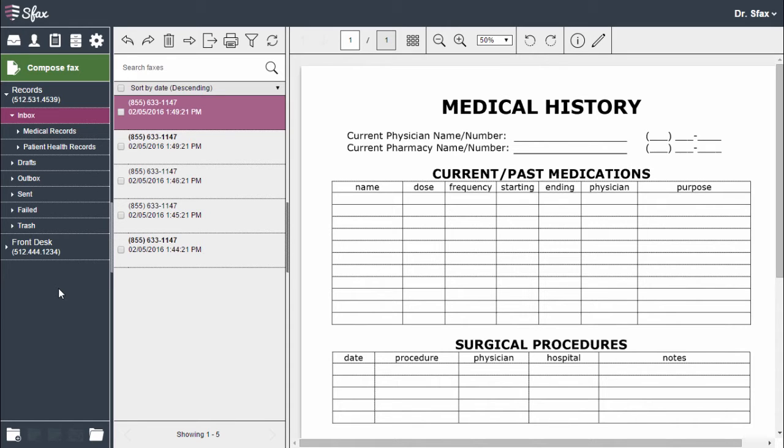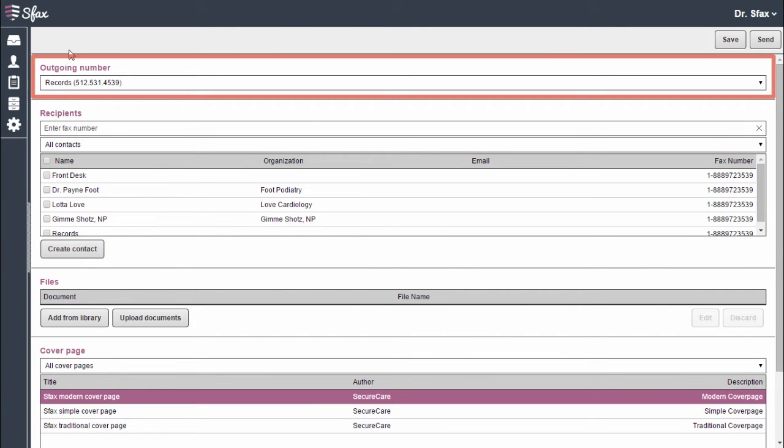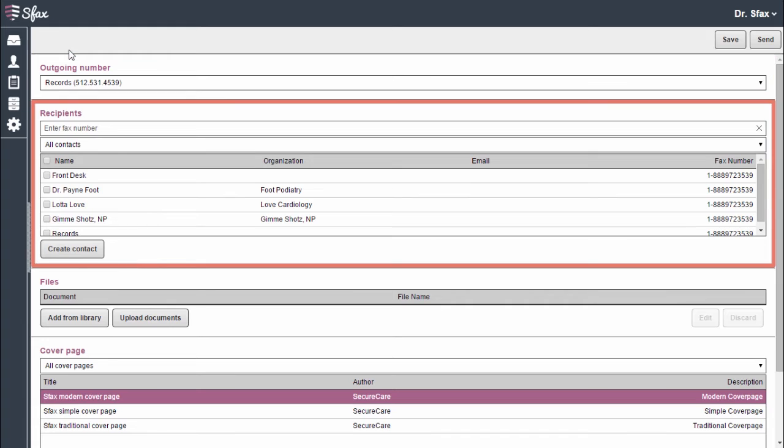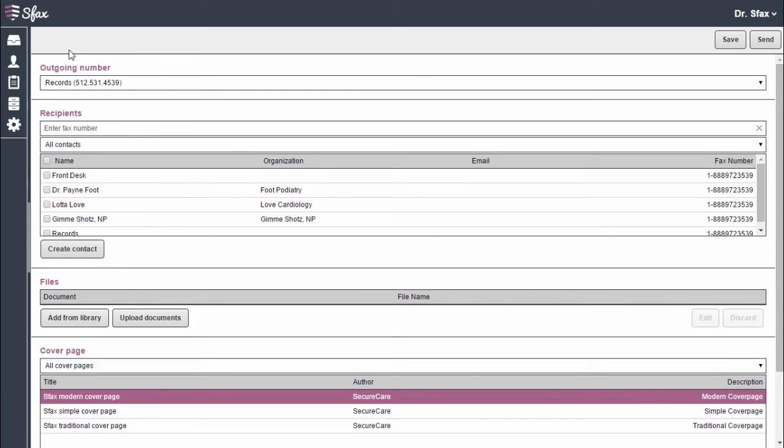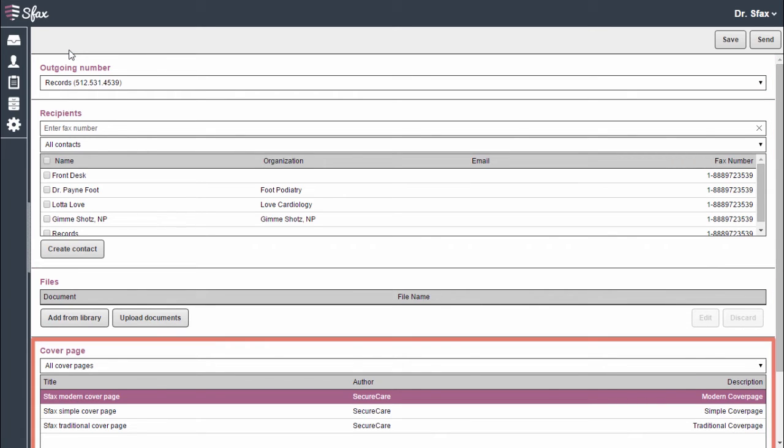I'll start by choosing Compose Fax from my inbox. I'll need four pieces of information: an outgoing fax number, recipients, files, and my cover page info.